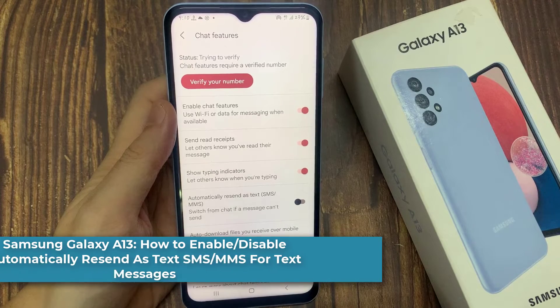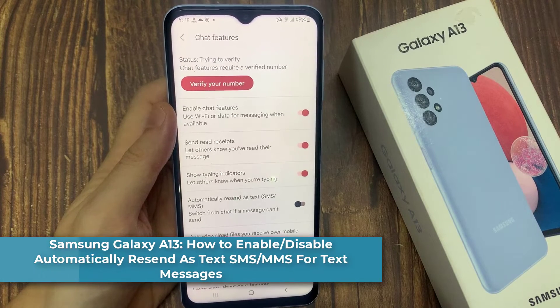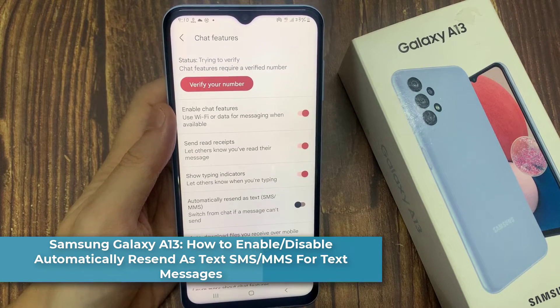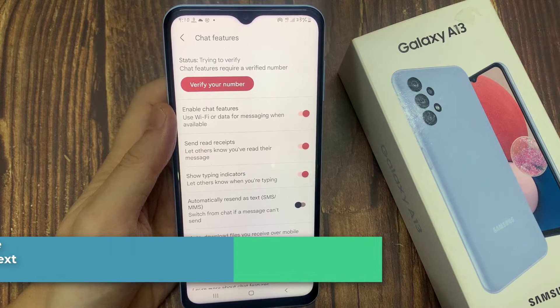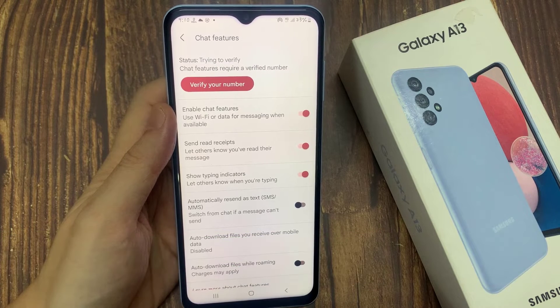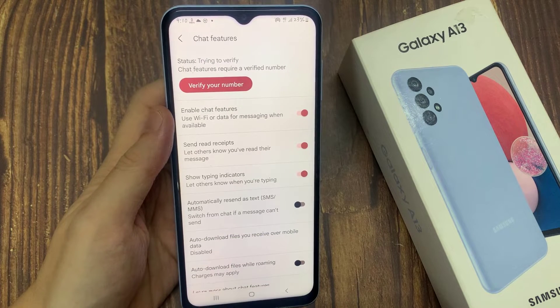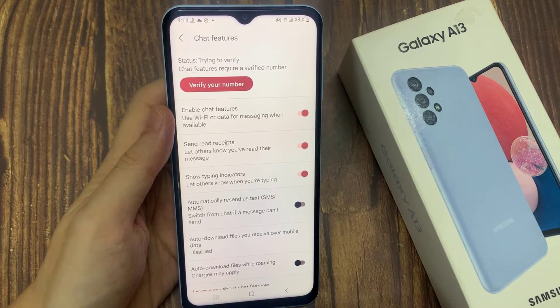Hi everyone! In this video, we're going to take a look at how you can enable or disable automatically resend as text SMS or MMS for text messages on the Samsung Galaxy A13.